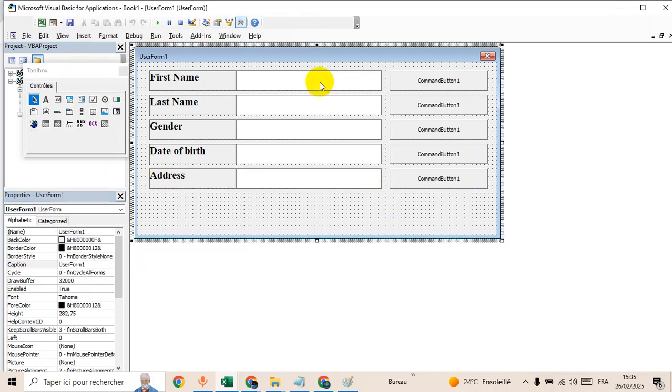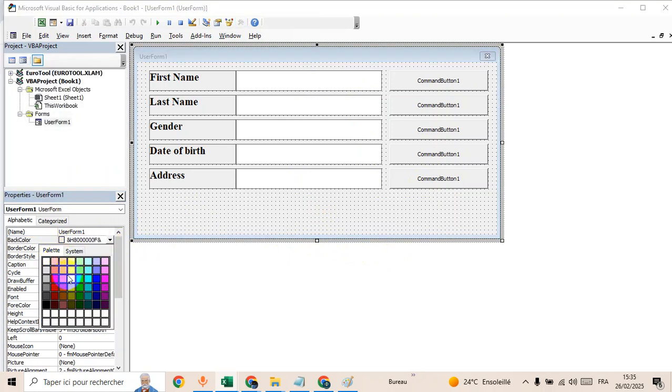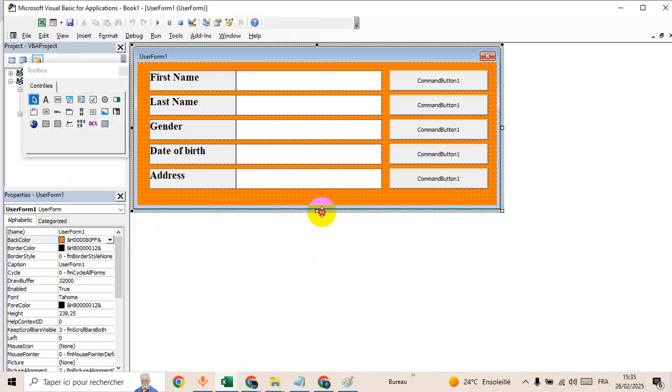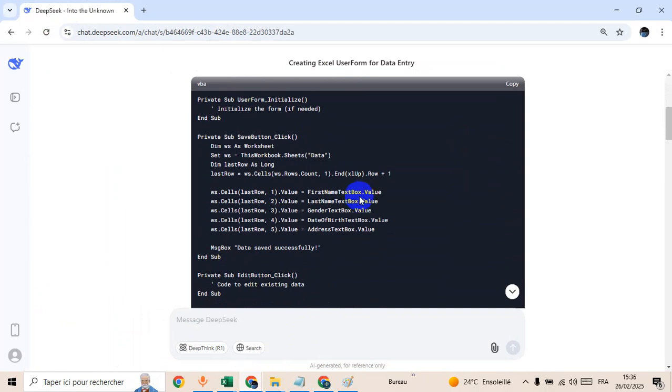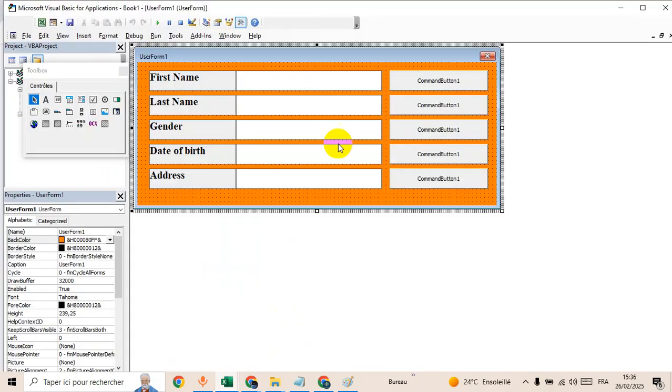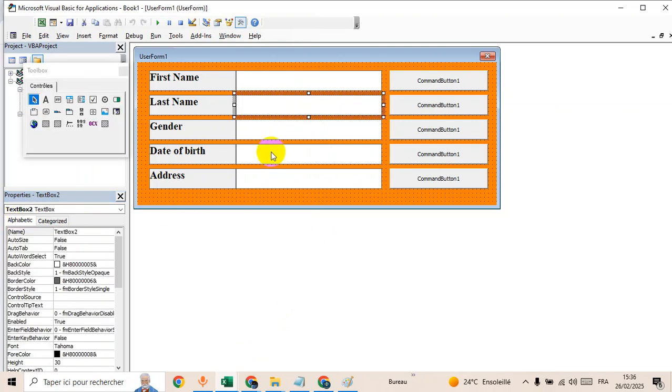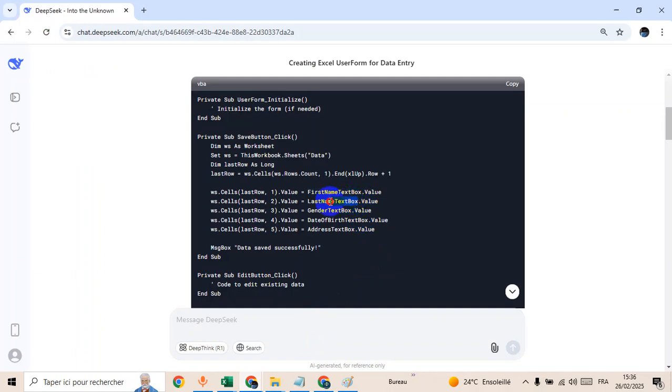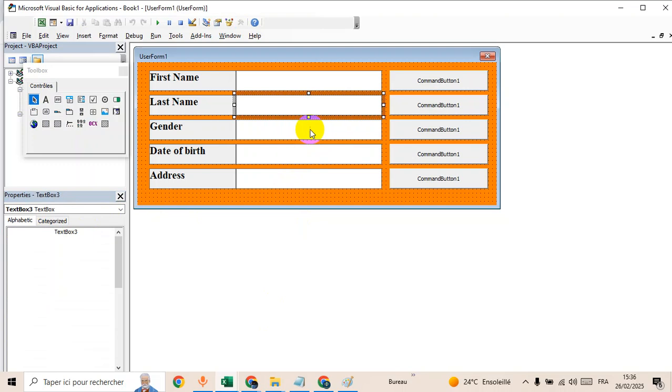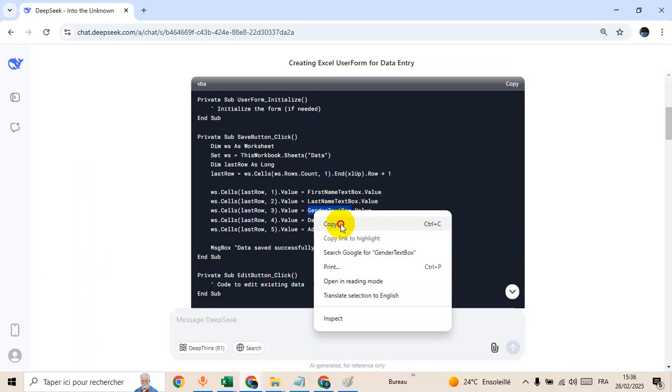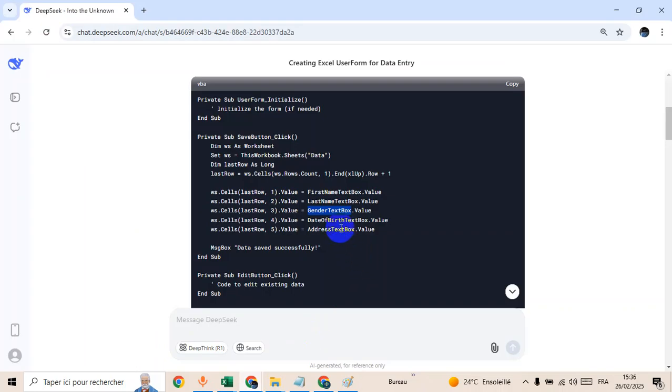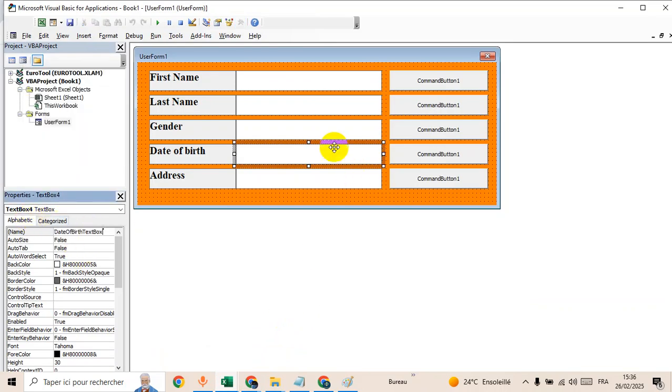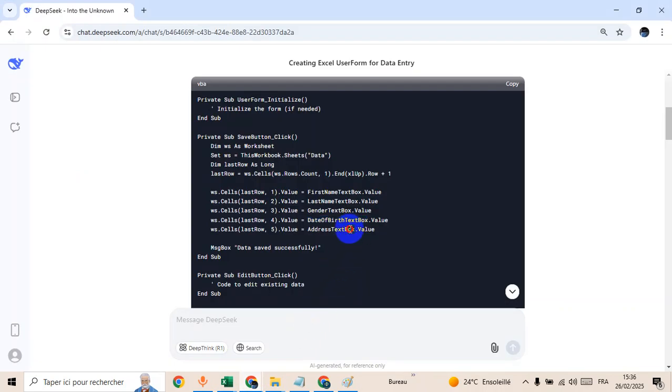Now let's name each textbox and buttons. First of all, let's change the background color to this one. So we have first name textbox, the first one, second one, last name textbox, date of birth, then address textbox.